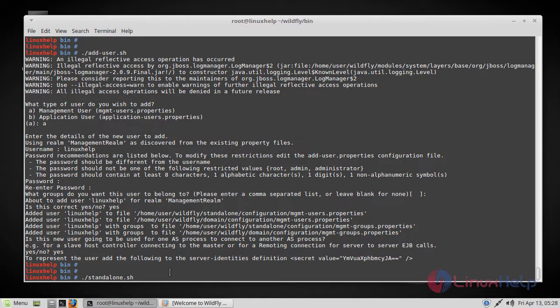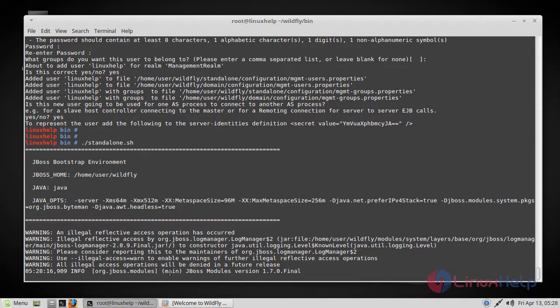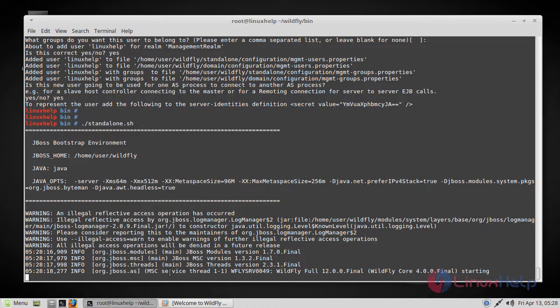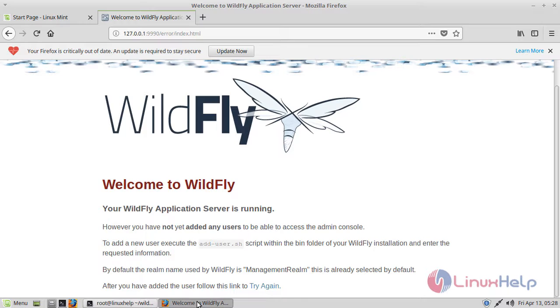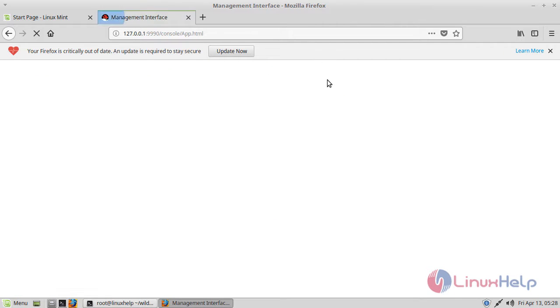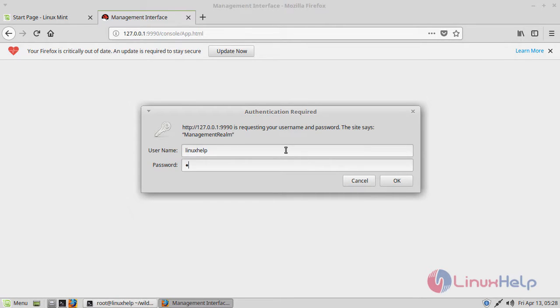So let's run the standalone now. So let's go ahead and check it again. So now it's asking for authentication. Now let's give the username we assigned along with the password.